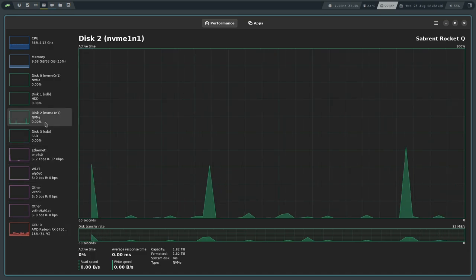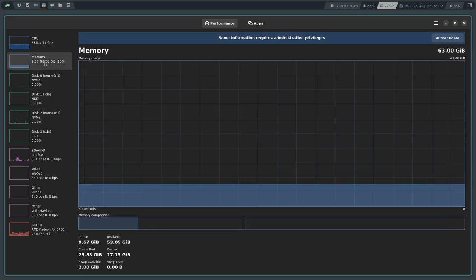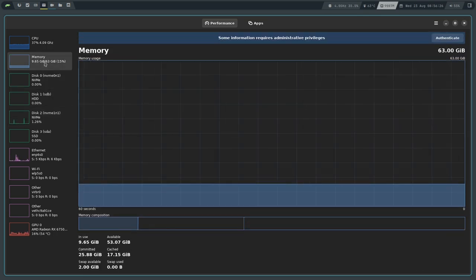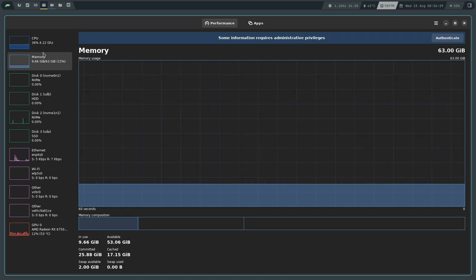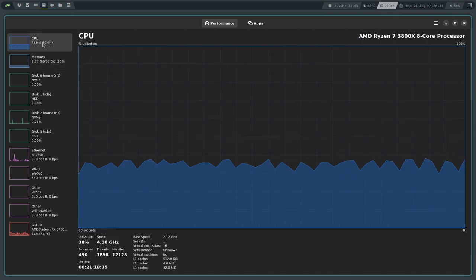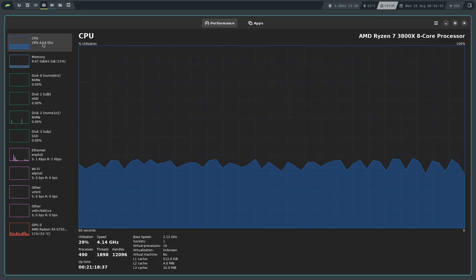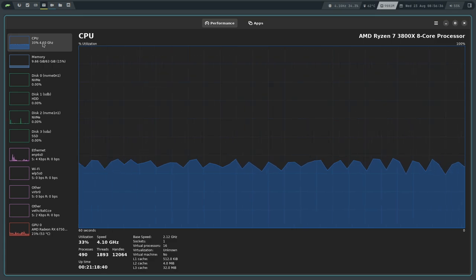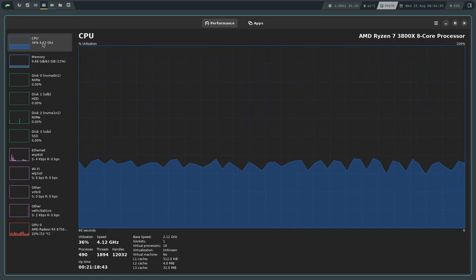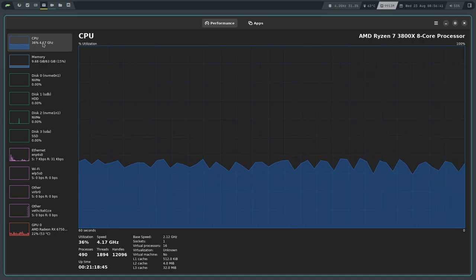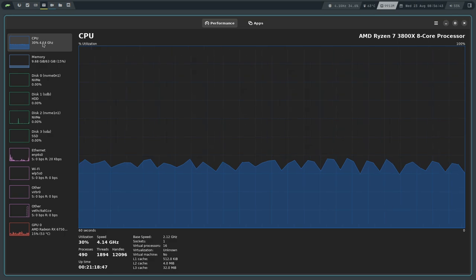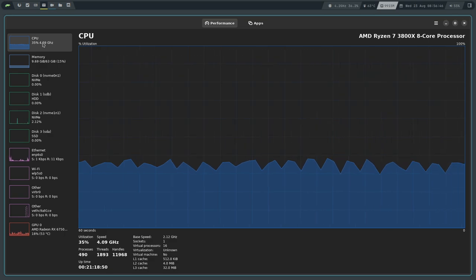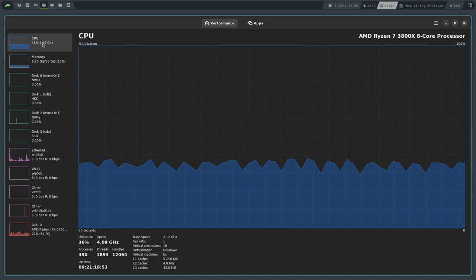In terms of memory it gives you in-use, available, committed, cached, swap available and things like that. In terms of CPU it gives you everything you'd expect - utilization, the speed it's currently running at, number of processes, number of threads, uptime for your CPU, base speed, sockets and all that stuff. Everything you'd want to know about your CPU is right there along with a very colorful graph that represents the usage as it goes along the timeline.